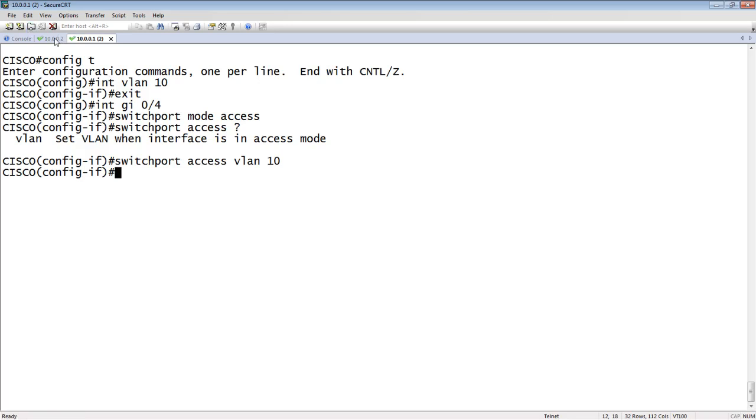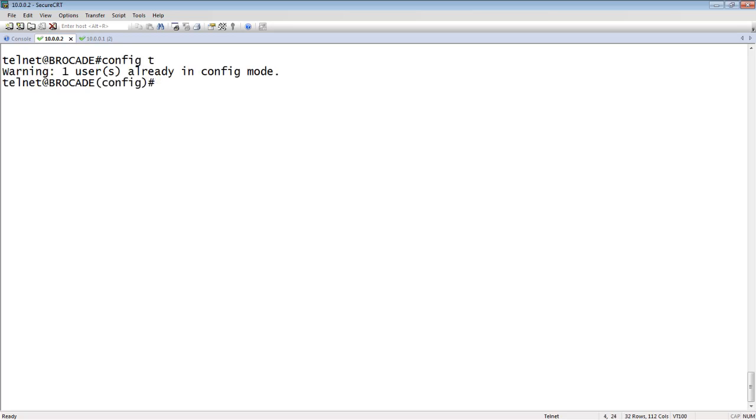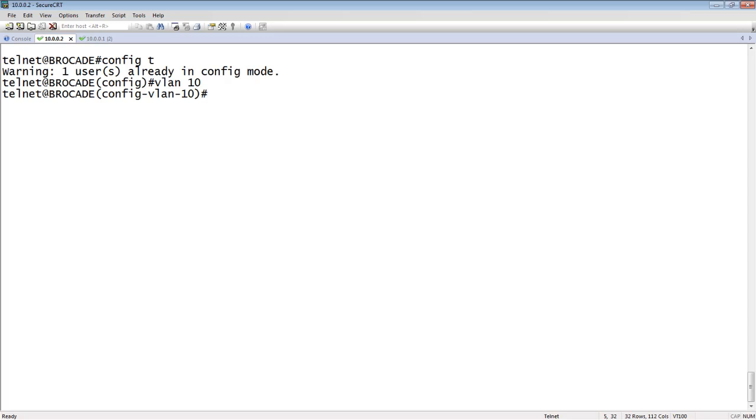So on the Brocade side, if we hop over here, config T exactly the same way. Now we create the VLAN, so VLAN 10. And so what we do now is add the interfaces to this VLAN, as opposed to adding the VLAN to the interface. So right in this VLAN we just created, now I can do an untagged Ethernet.